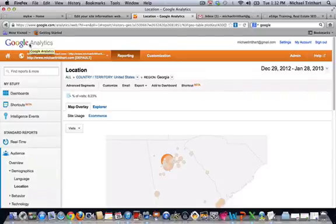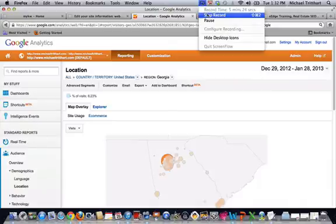Just make sure you do your GoDaddy CNAME first and make sure you're tracking that properly. Thanks, see you guys soon.